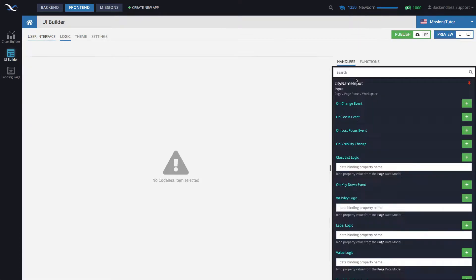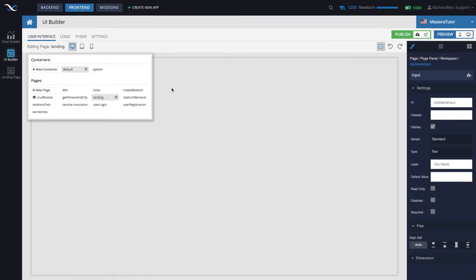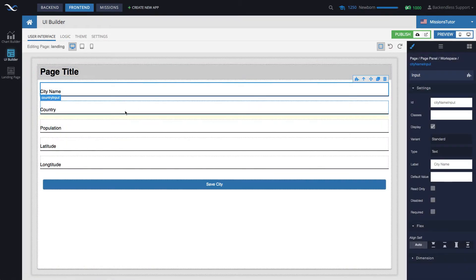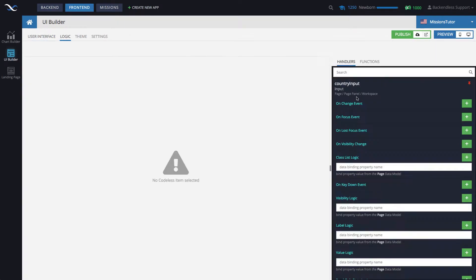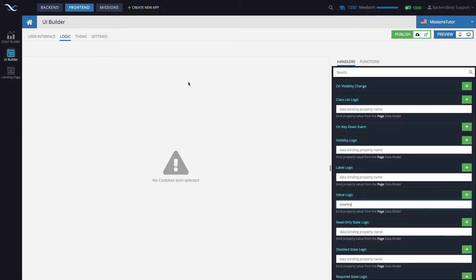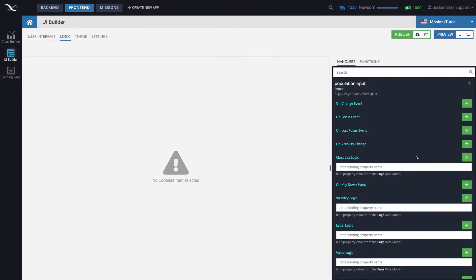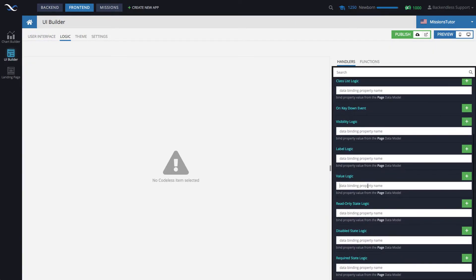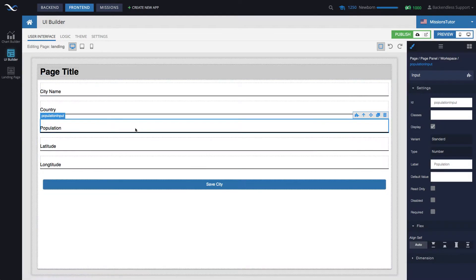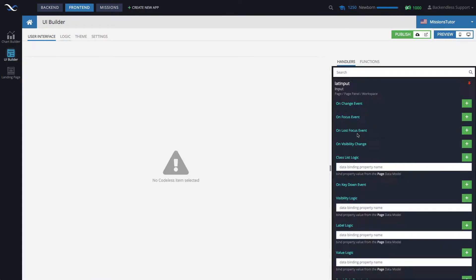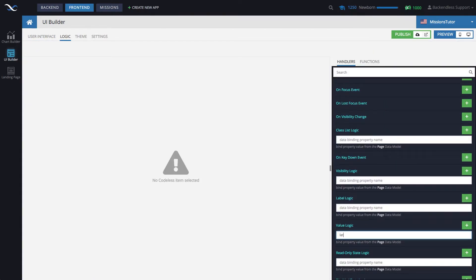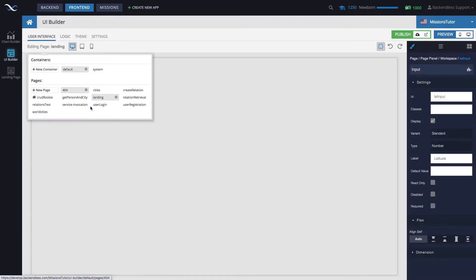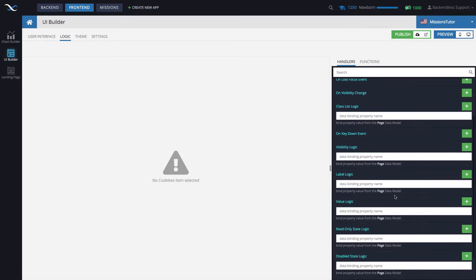For city, the value will be city name. For country, it will be country name. For population, the data binding will be population. And these are just the properties that will be in page data. Finally, for latitude and longitude, let's set it to lat for latitude and lon for the longitude.